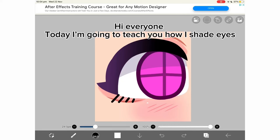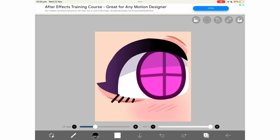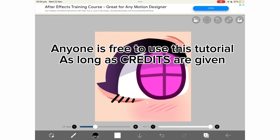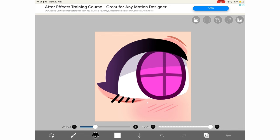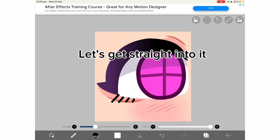Hi everyone! Today I'm going to teach you how I shade eyes. Anyone is free to use this tutorial, as long as credits are given. Let's get straight into it.